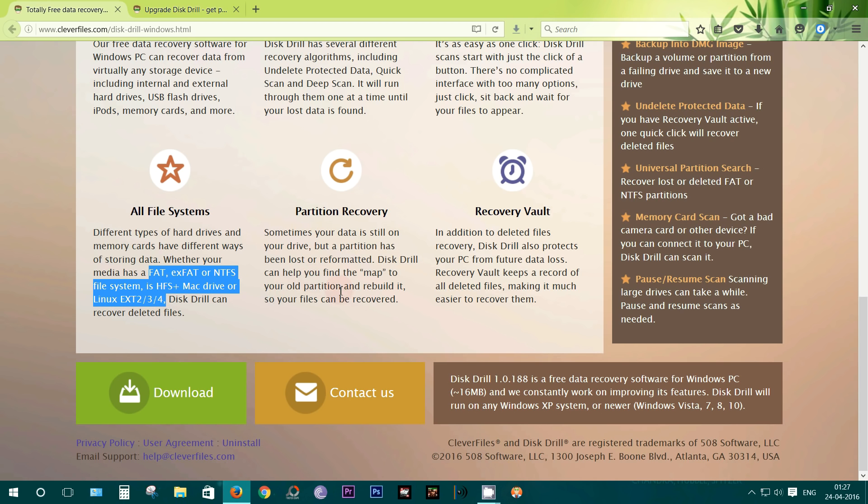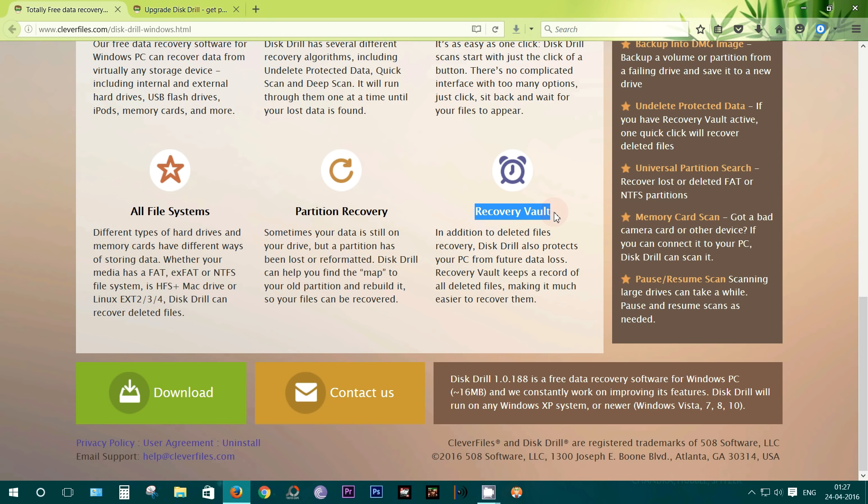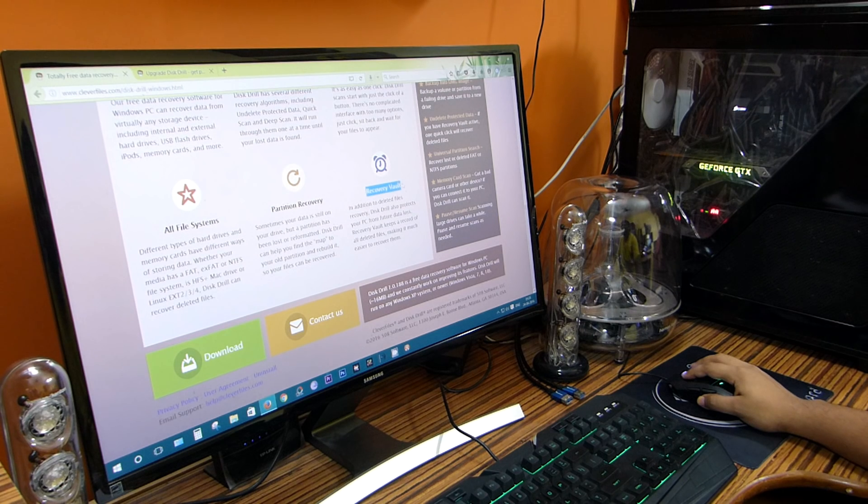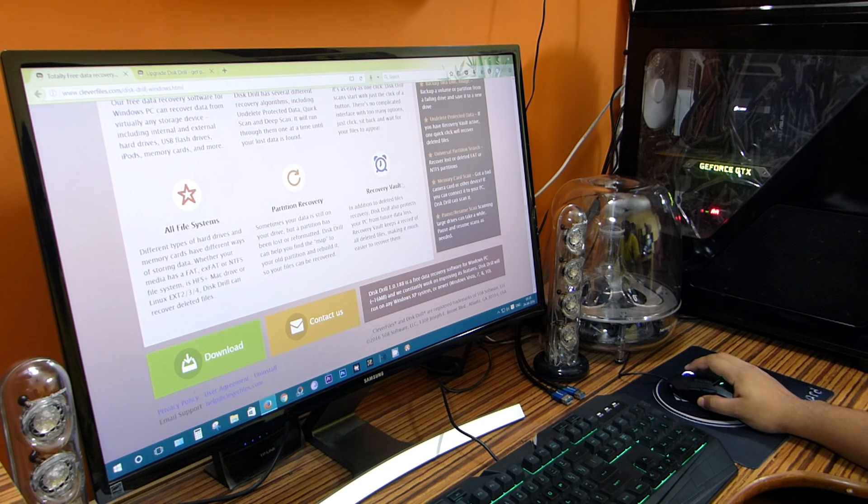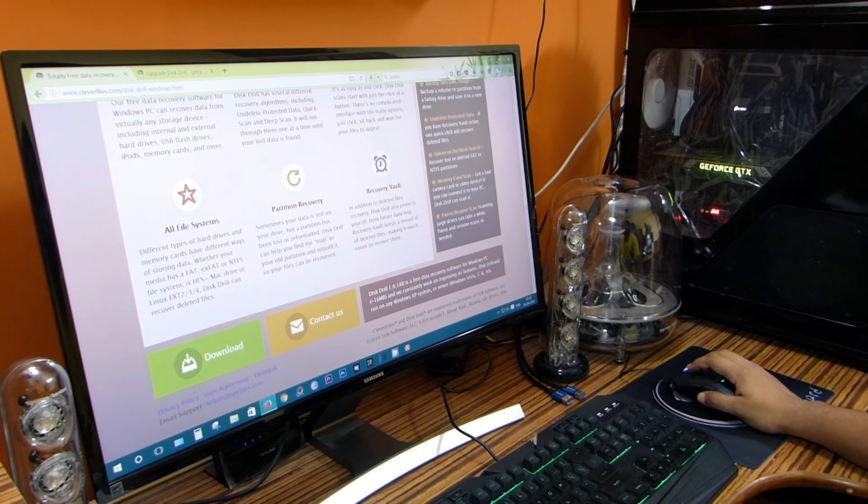There is also a recovery vault which keeps a record of all deleted files, which makes it easier to recover the lost files. Well, enough with the talking, now let me give you a quick demo of this Disk Drill app.